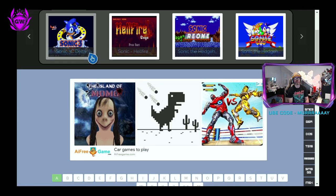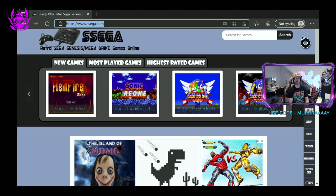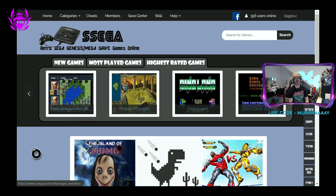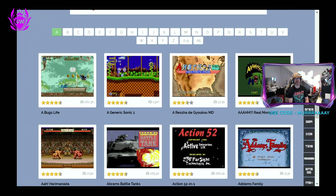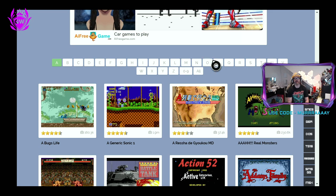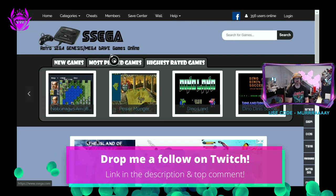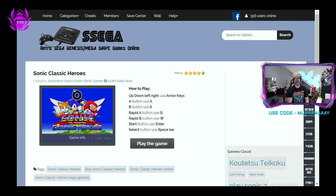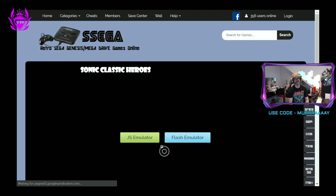This will load up and you've got all these amazing games you can select. There are new games at the top, most played games, highest rated games, and then a list of absolutely everything. Down here you can also search by using the alphabet. Once you find the game you want to play, just click on it, give it a second, then click 'Play the game.'